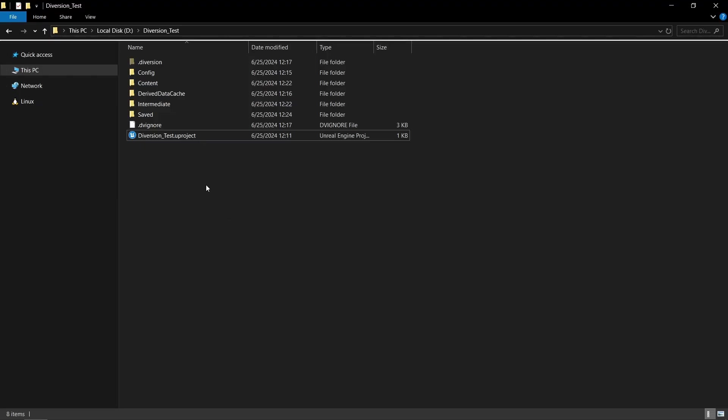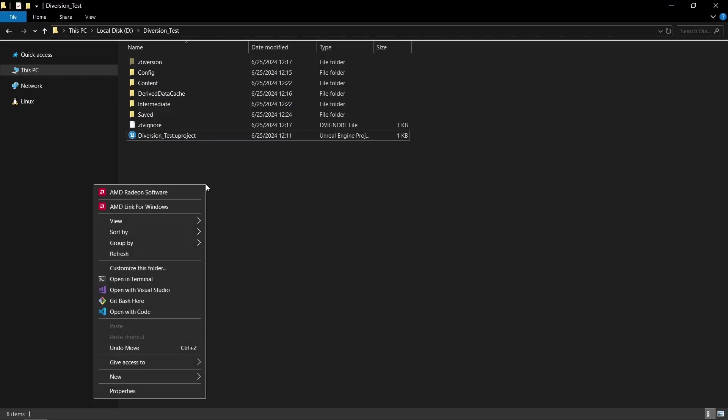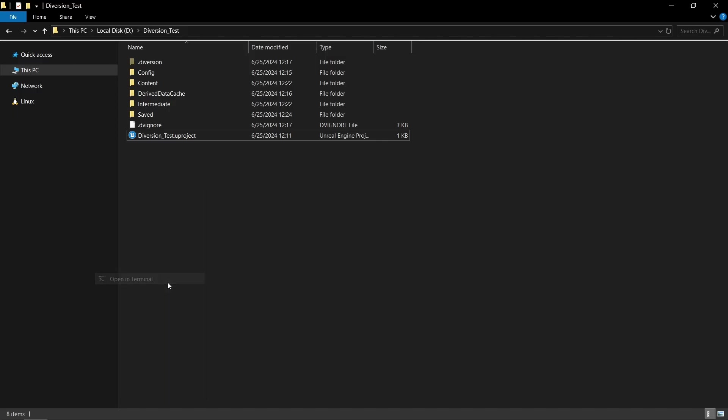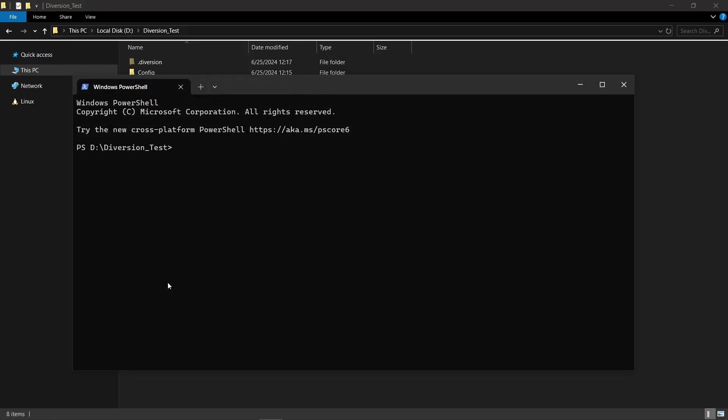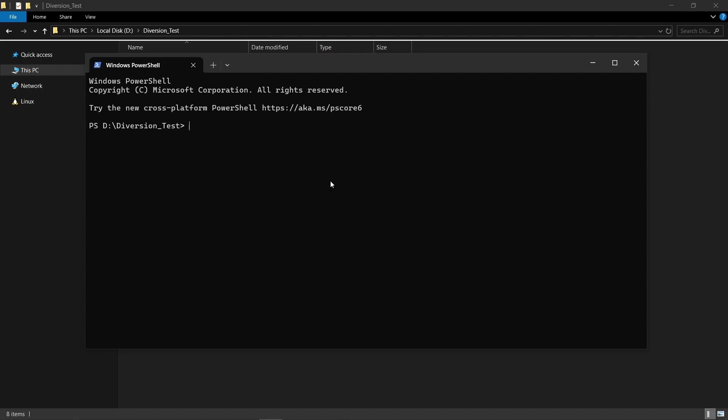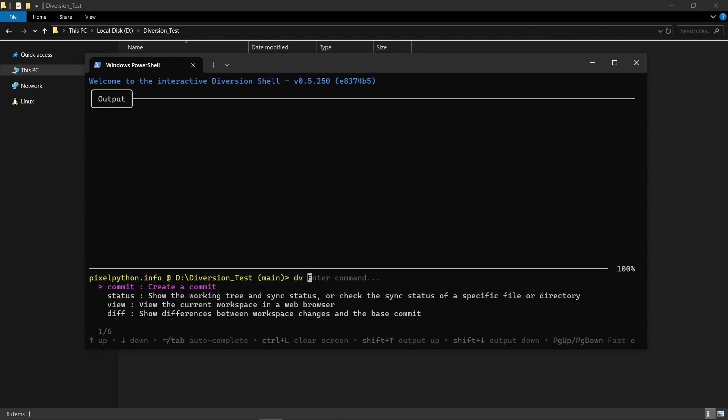In the projects folder, we can just right click and on Windows open in terminal, if you're a Mac or Linux, it's probably going to be a different prompt. And here I can just type DV to open up the Diversion shell.